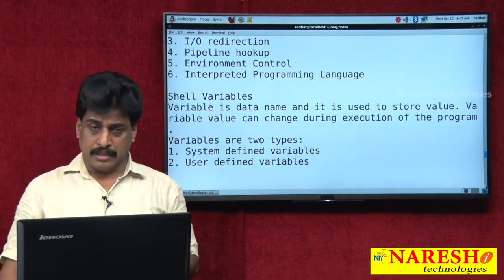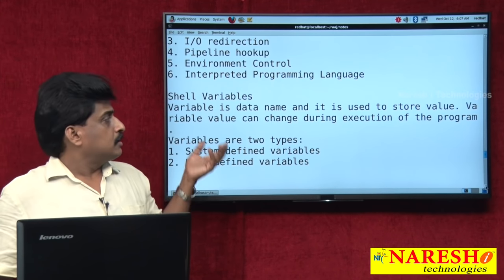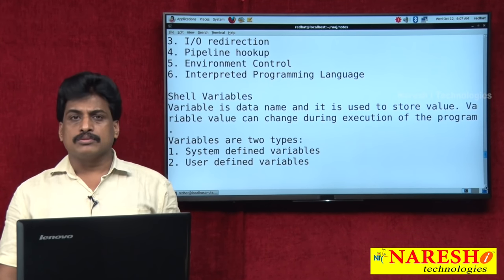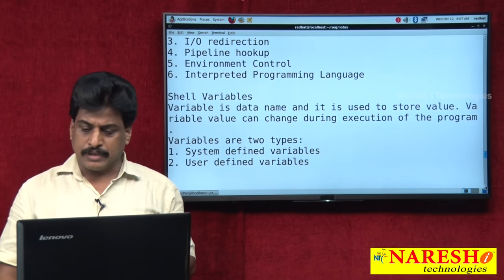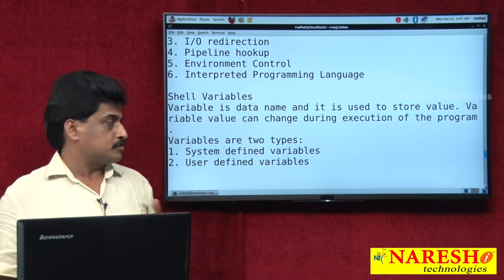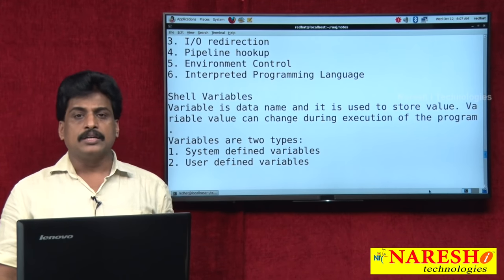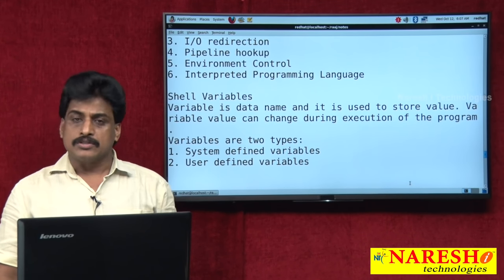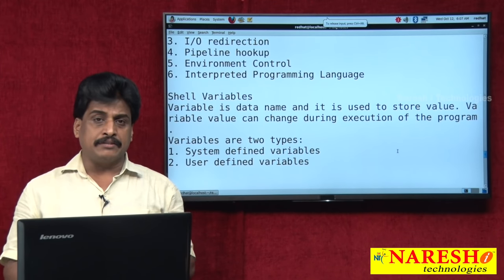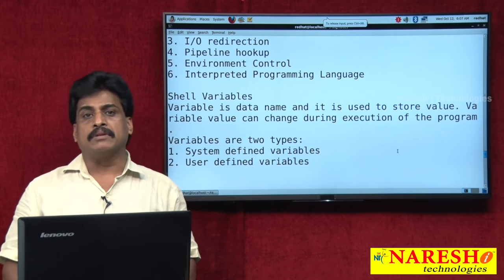Shell variables — what are they? Generally, a variable is nothing but a data name used to store some kind of values. There are two types: system defined variables and user defined variables.